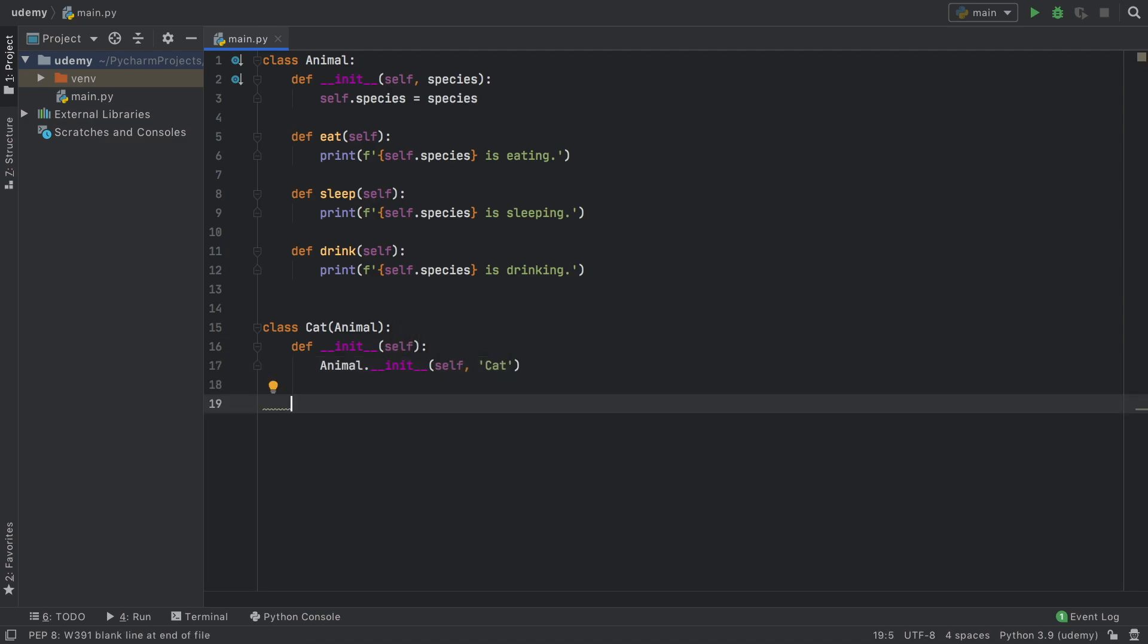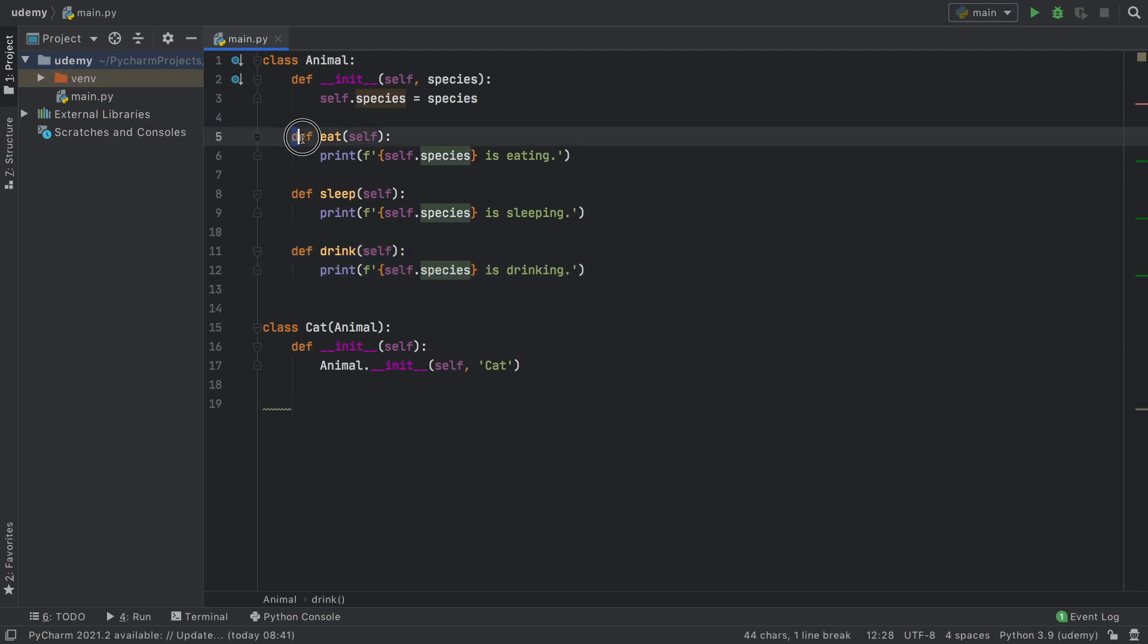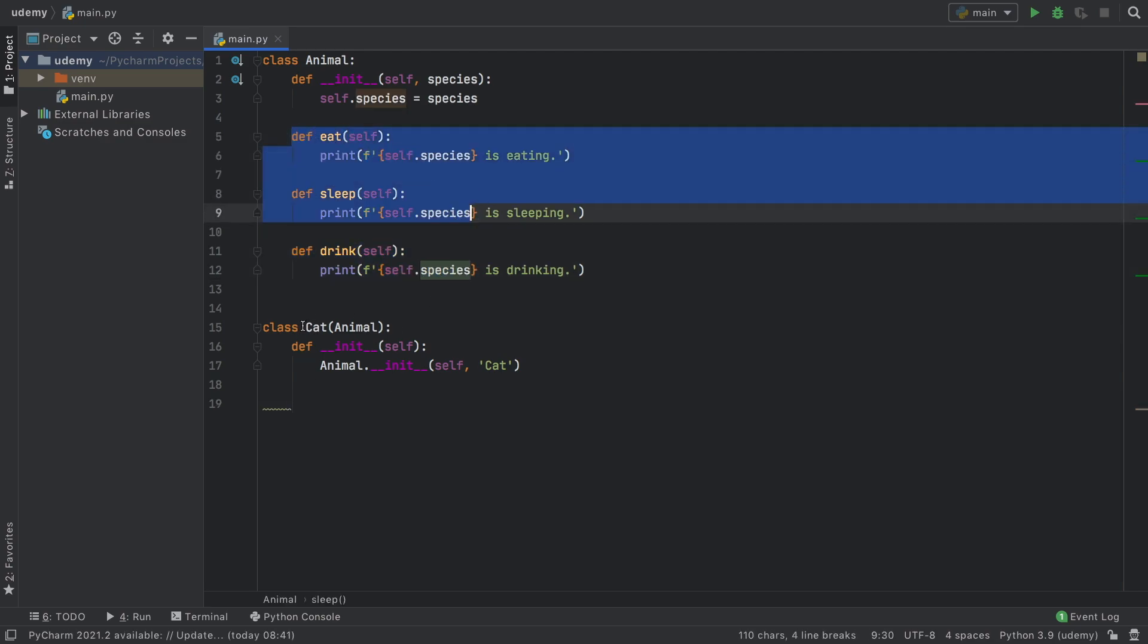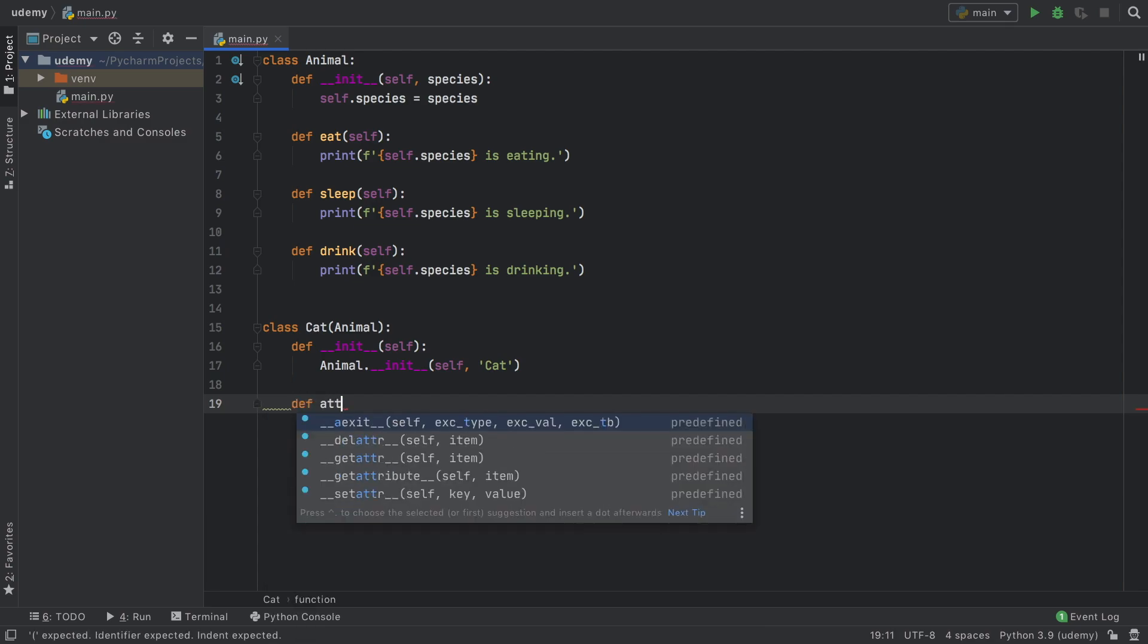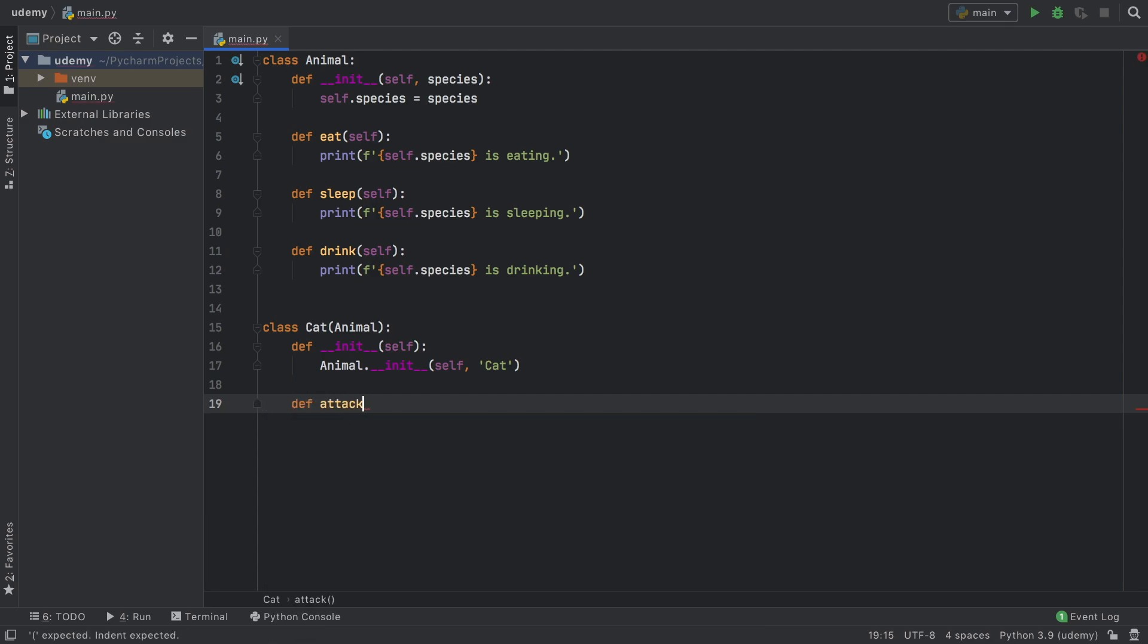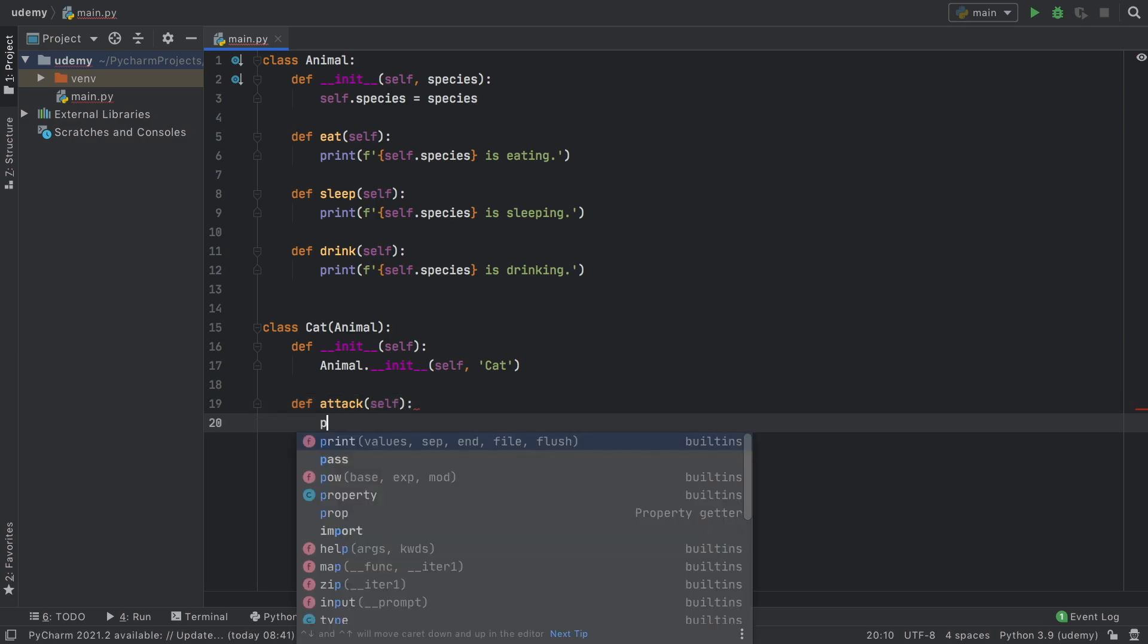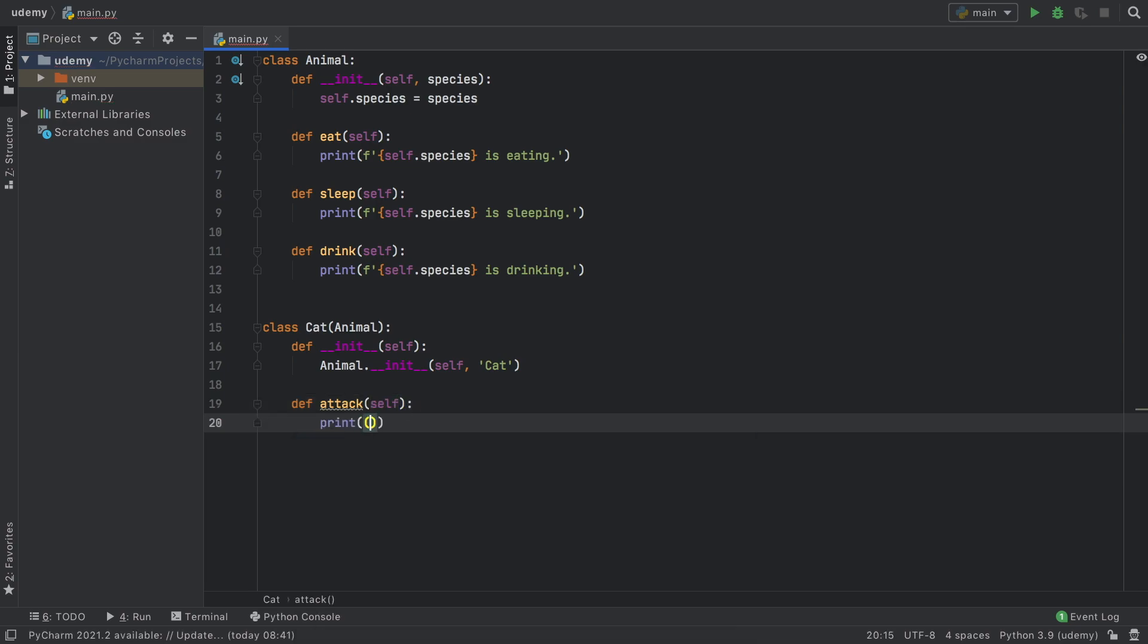Because we inherited from animal we are going to get all of these functions inside this class plus the ones that we describe inside here. We're going to add a special function called attack because the cat must attack and it's just going to print meow meow meow.